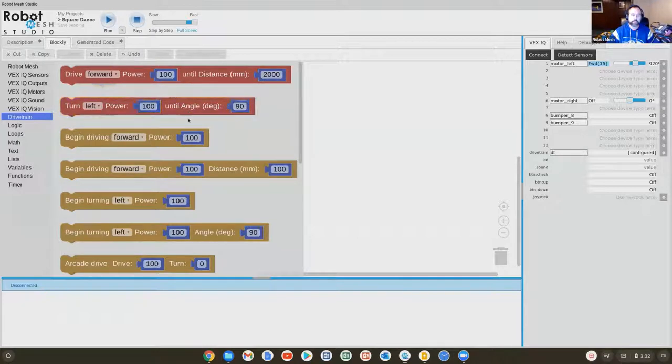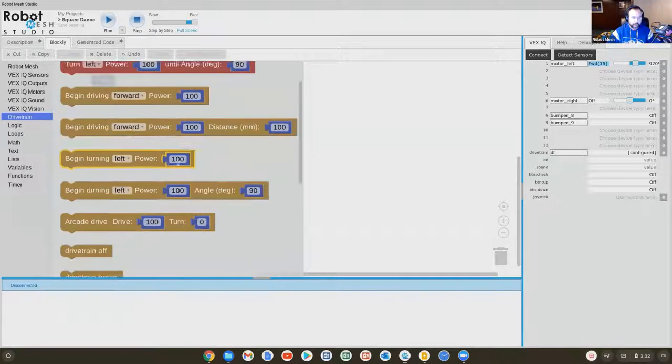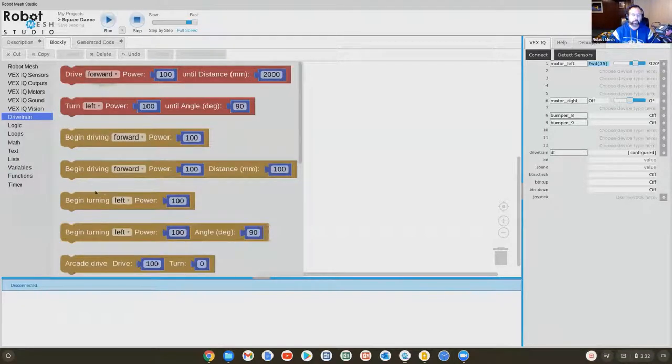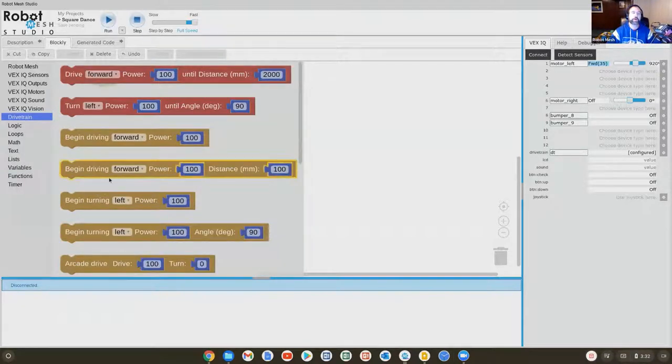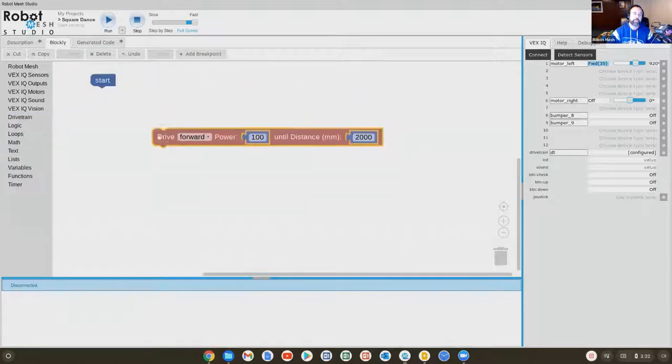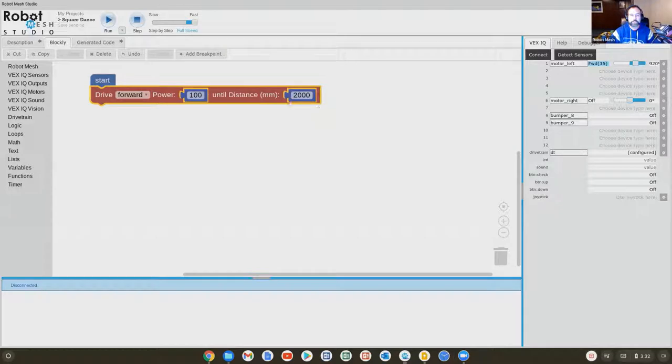Then we get different levels of customization and braking. All of these blocks largely relate to the movement of the robot. Here I might say I'll have the robot drive forward. And for now, we'll just leave the default settings.